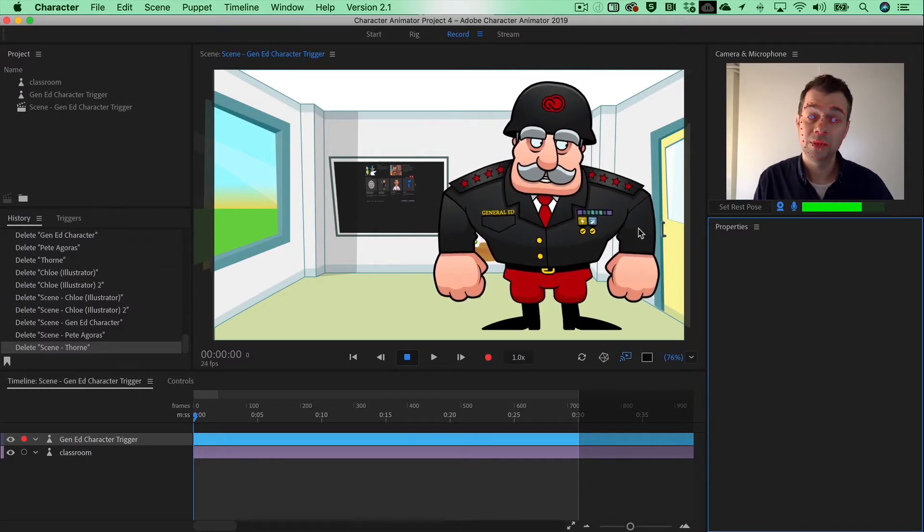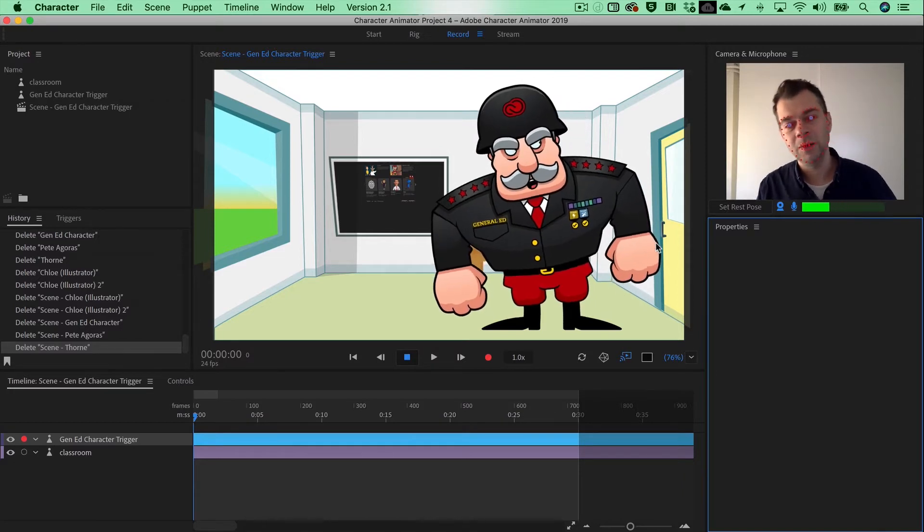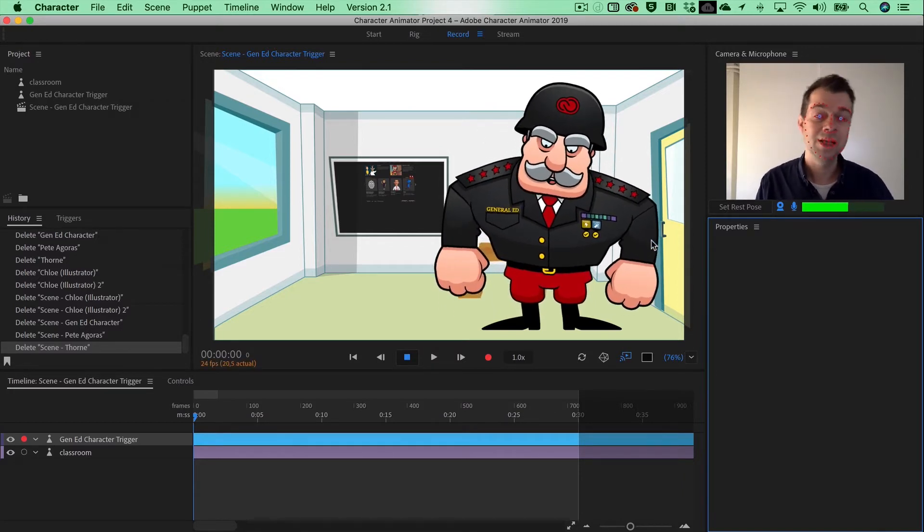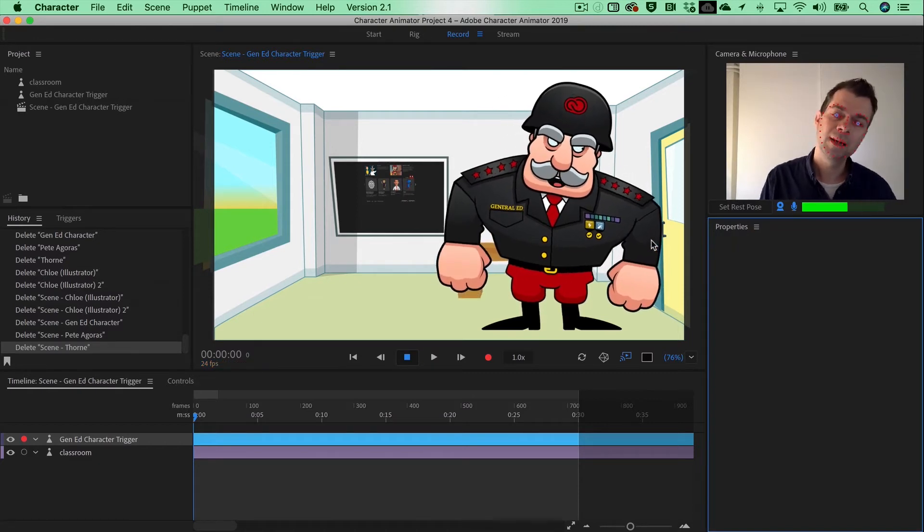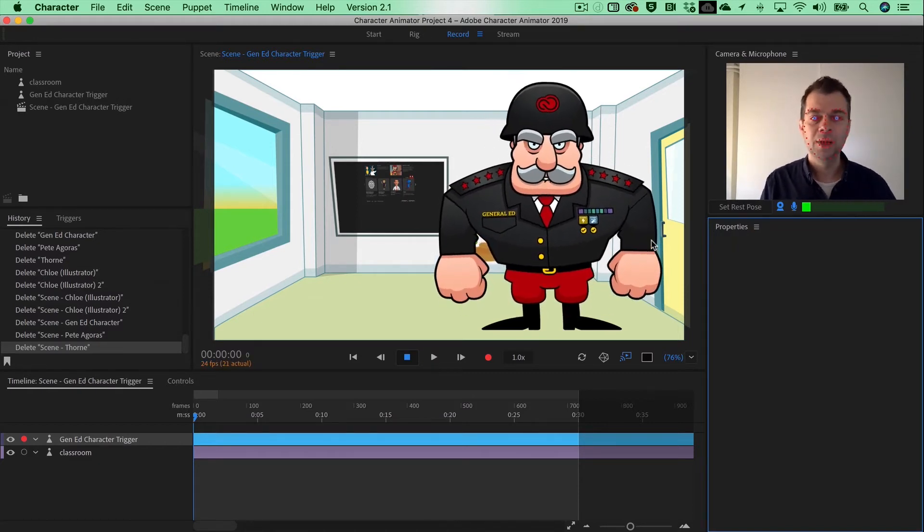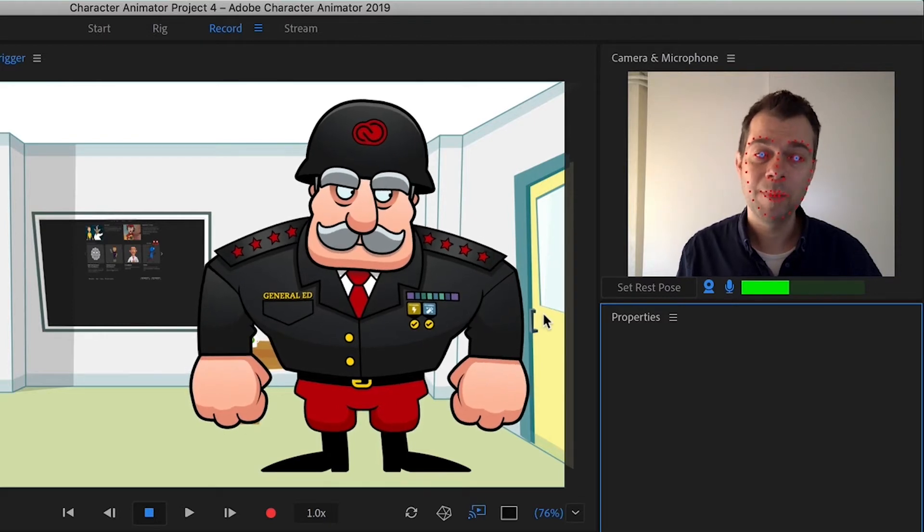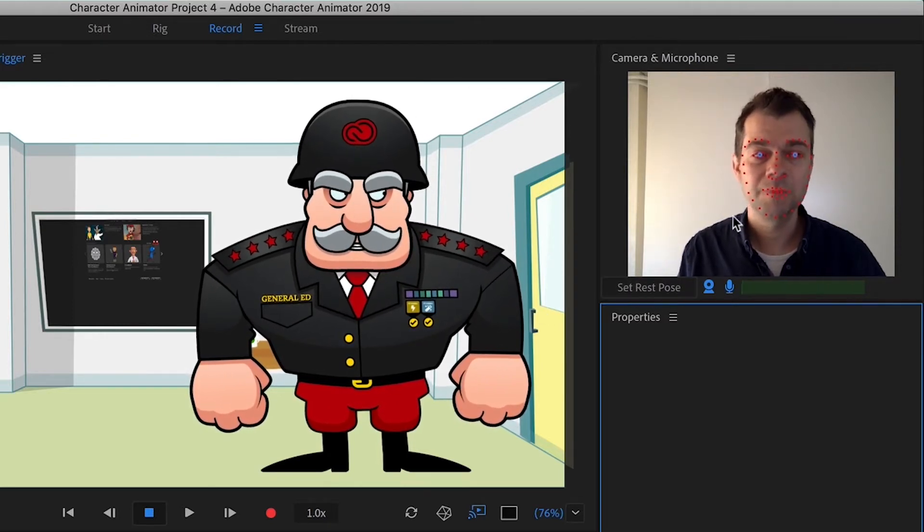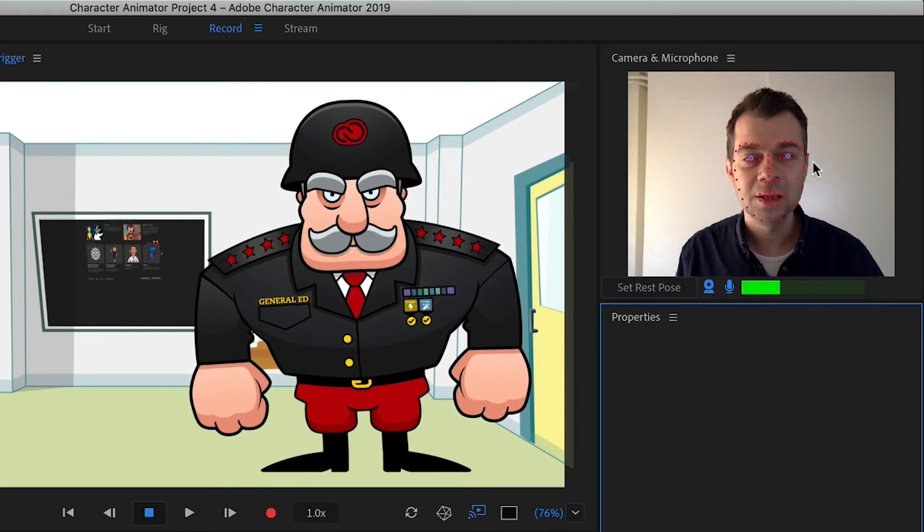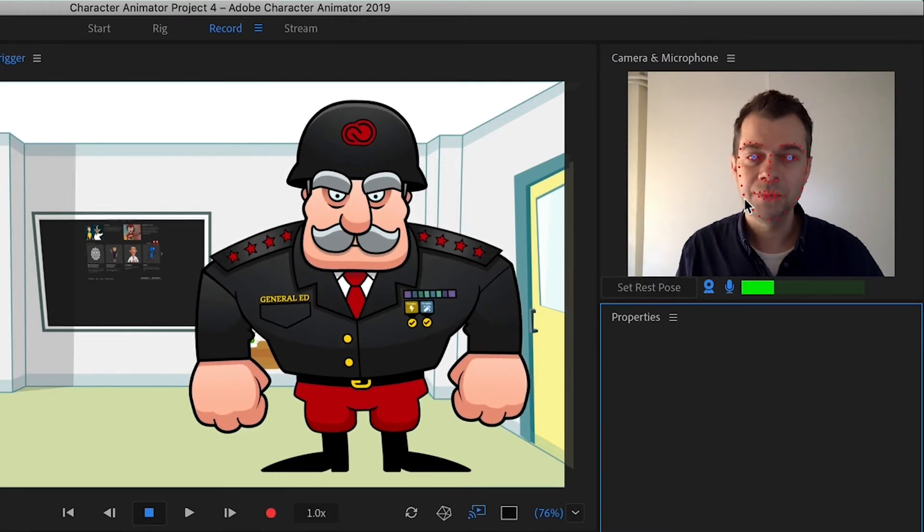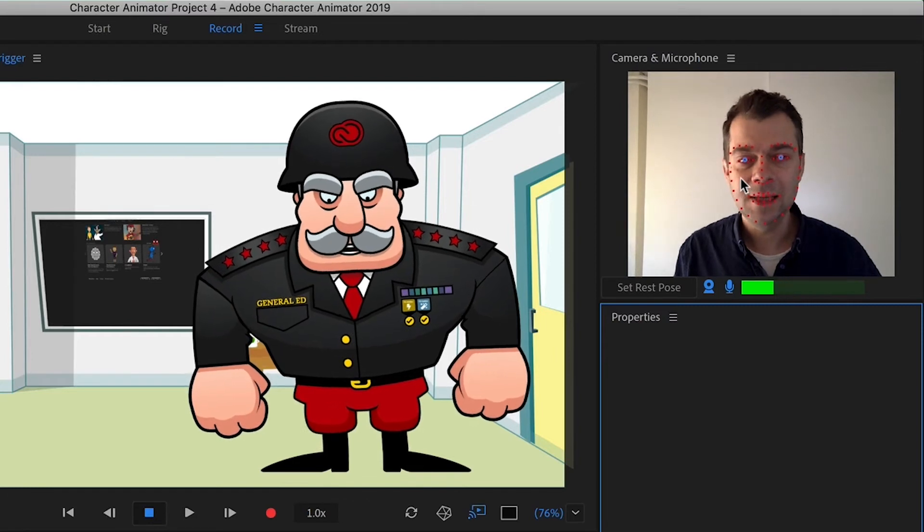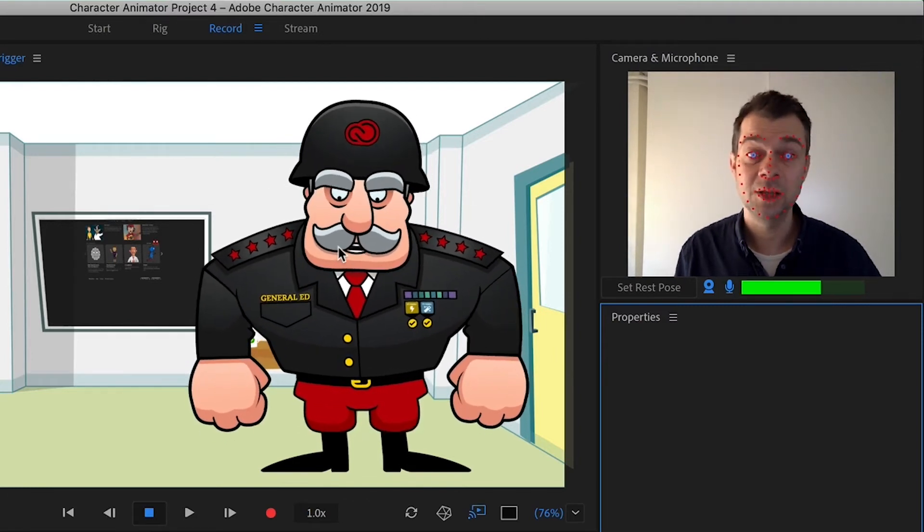Character Animator is right now in full action with a designed character inside Adobe Illustrator, and it's following my lead. That's actually the power of Adobe Character Animator. Just sit in front of your webcam, set an initial rest pose, you will get all these nice dots around your face, and all these trackable dots will follow my lead and will be projected on the General Ed character in this case.